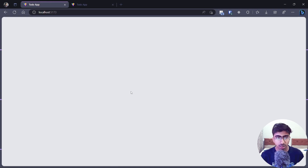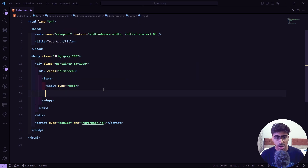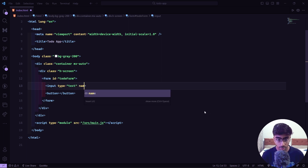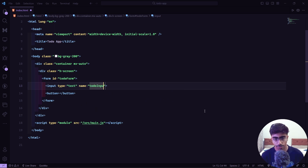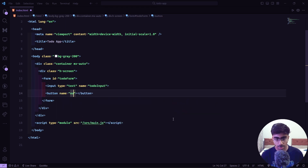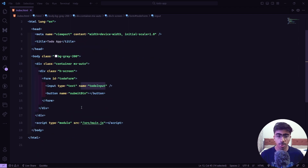Inside the form tag we are going to have an input and a button. We'll give the form an id of `todo-form`, and give the input a name of `todo-input`. The button will get a name of `submit-btn`. The id and name are for the JavaScript part — if you just want to build the markup you can skip those.